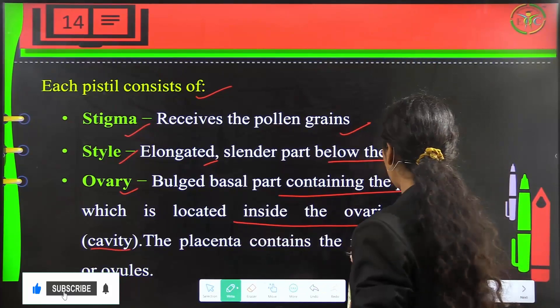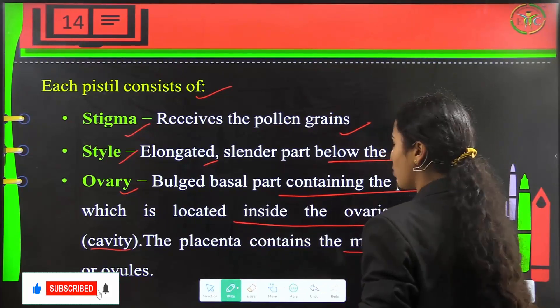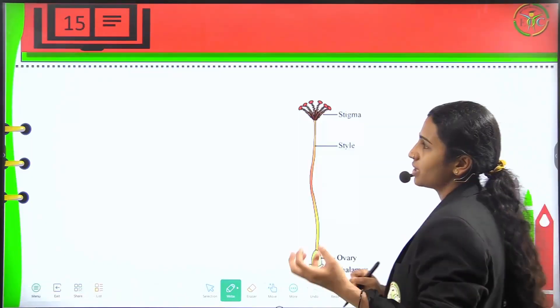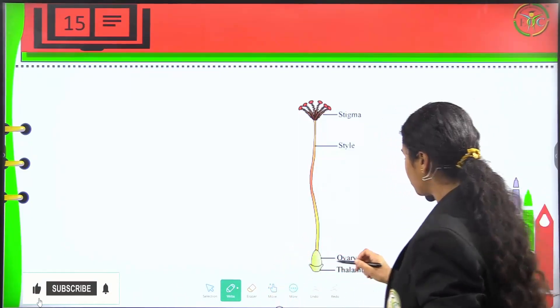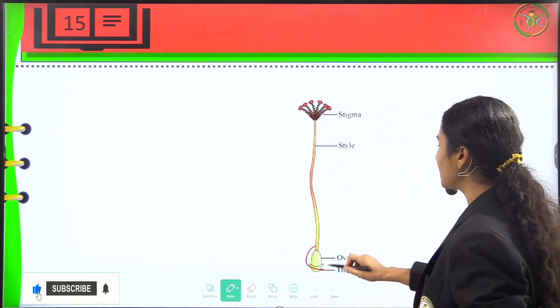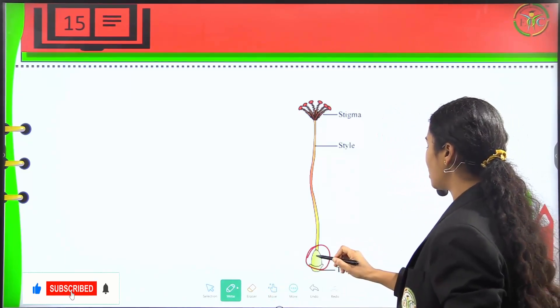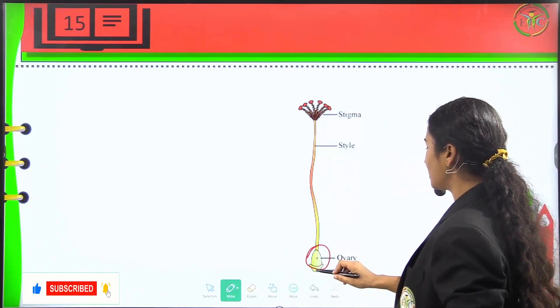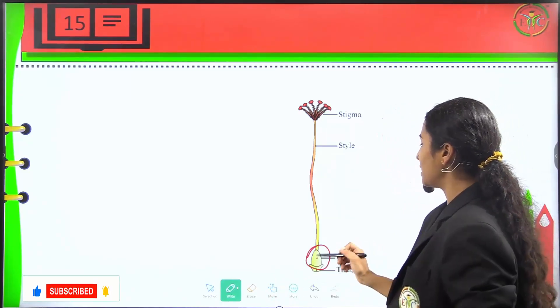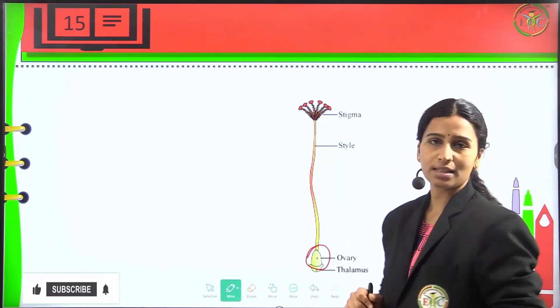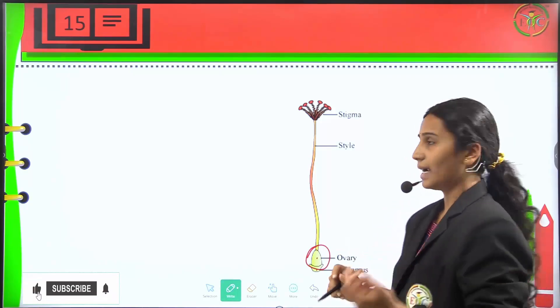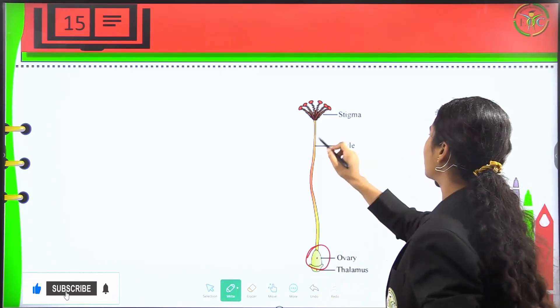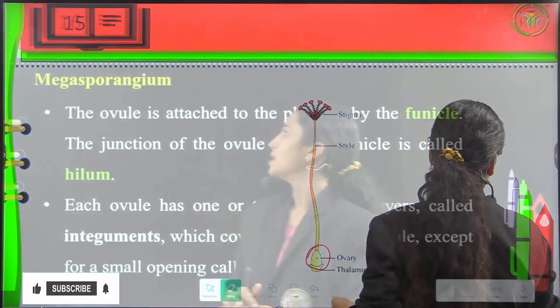The placenta consists of megasporangia or ovules. This is the ovary, this is the thalamus, and inside there is an ovule and the placenta. This is the style and stigma.